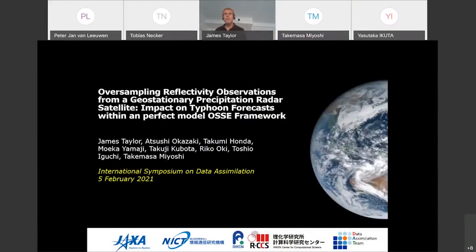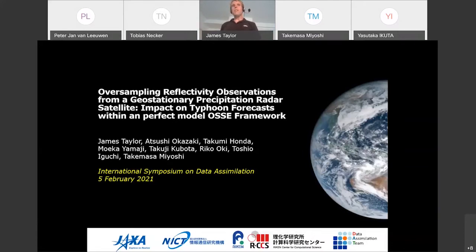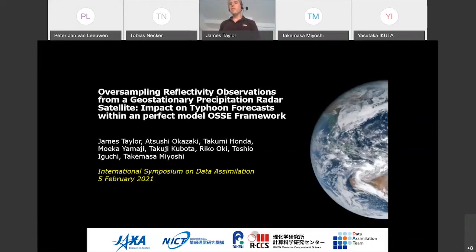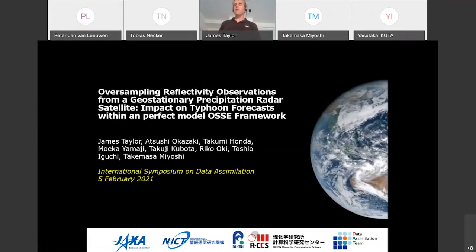I'd like to start my talk by first acknowledging my colleagues who worked with me on this project — the members from RECAN and from JAXA as well. This project has been to look at the potential usefulness and feasibility of a geostationary precipitation radar satellite, the potential usefulness of the observations, and to see whether or not we could use them for NWP data assimilation, specifically for typhoon analysis and forecasts.